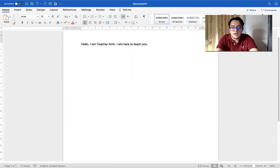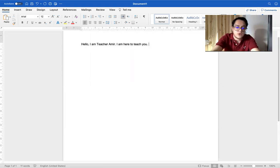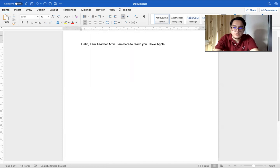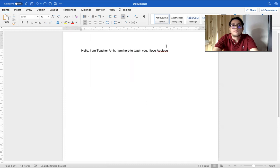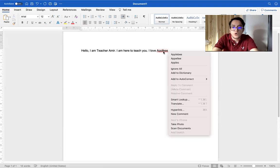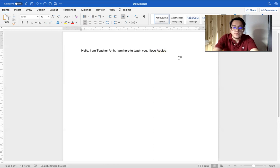Let's say 'I love apples.' I made a mistake — it shows a red line under my word. I wrote 'apple' wrong. So I right click on it and it shows me what I wanted to write.